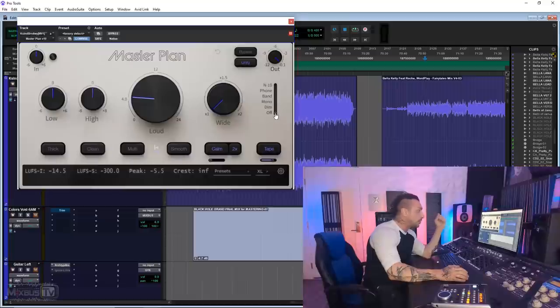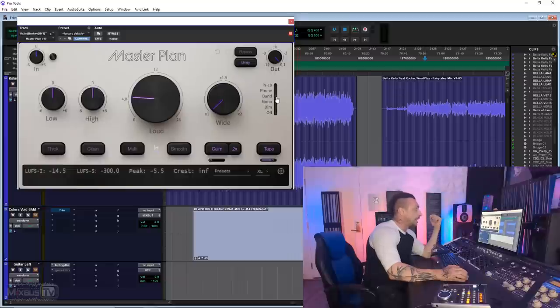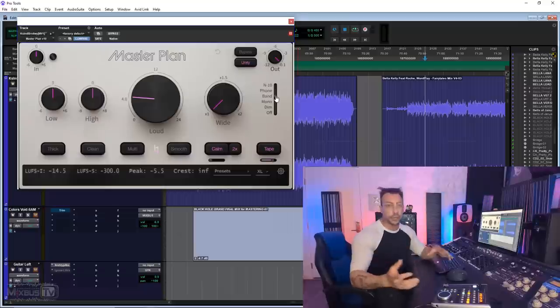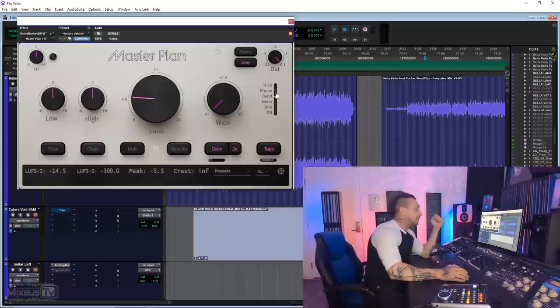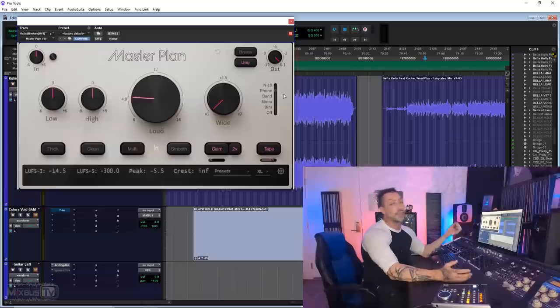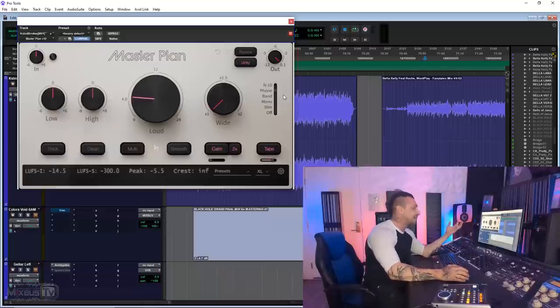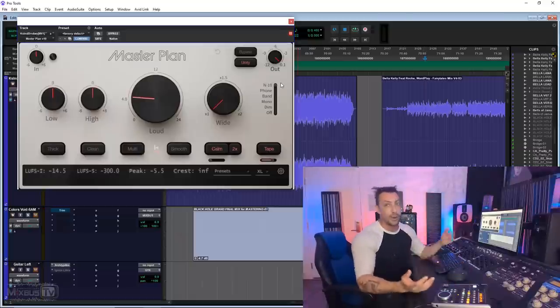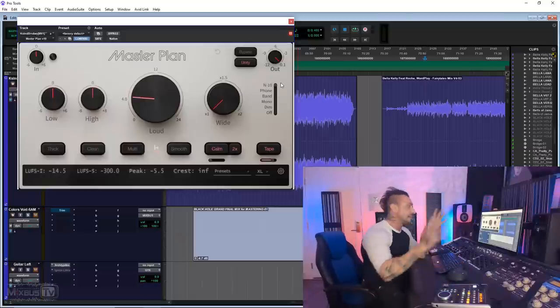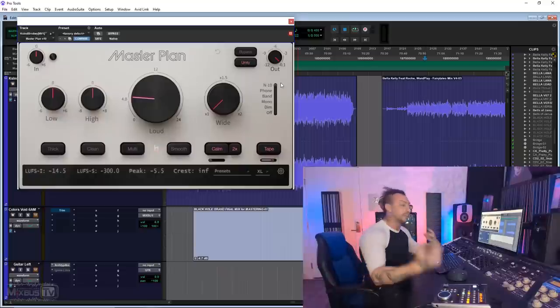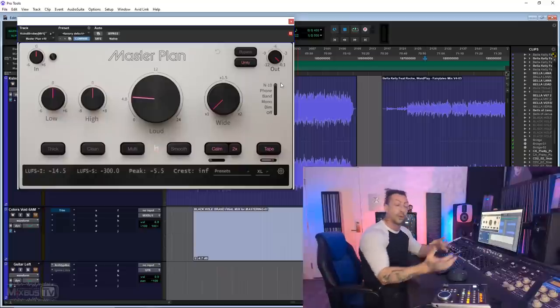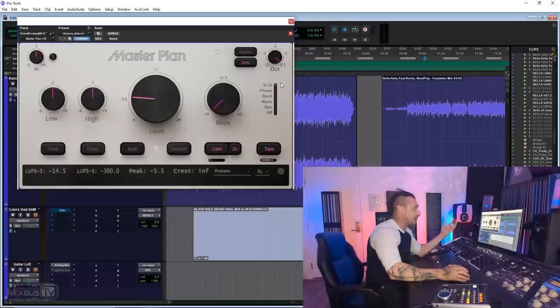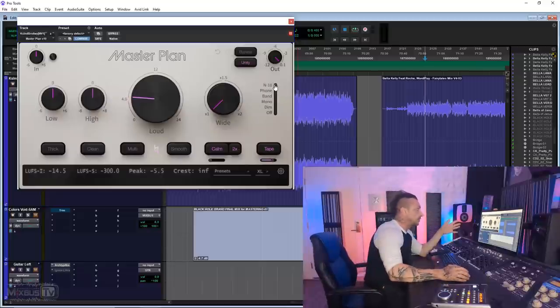If that wasn't enough, we also have a monitoring section here, which defaults to off. We can dim the level, mono, and then we can bandpass our monitoring to simulate Bluetooth speakers, let's say, or a laptop or something like that. Then we have a phone settings to give us a general idea of how the mix is going to sound on phone. And even a N10 simulation, which I suppose it emulates the old NS10. So you have a different picture, a different perspective, regardless how close to actually monitoring on a pair of NS10s is. All useful things.